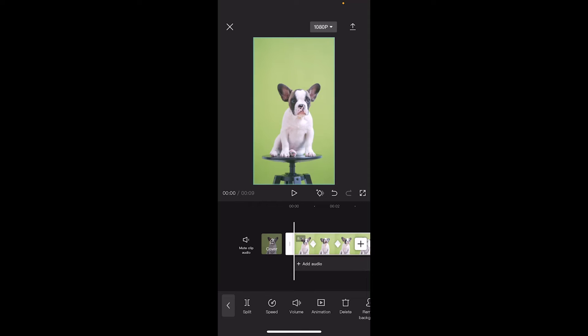Hello everyone, welcome back to another CapCut video. In this one I'm going to show you how to zoom and how to animate a zoom. I'm going to show you how to zoom in, zoom out, how to animate it, and start it at different parts of the video. It's only going to take about 60 seconds to show you. Let me show you what I'm talking about.